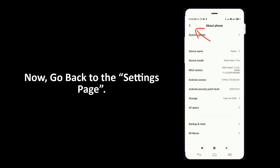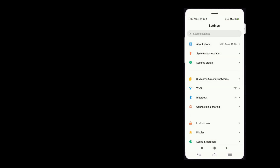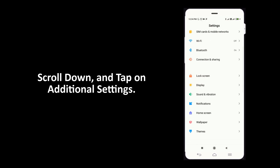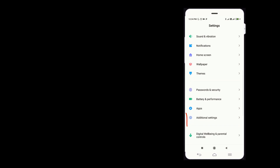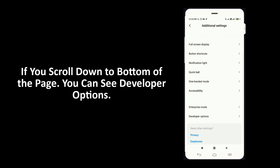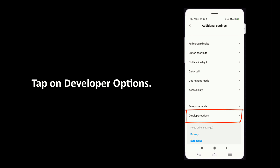Now go back to the settings page, scroll down and tap on Additional Settings. If you scroll down to the bottom of the page you can see Developer Options — tap on Developer Options.